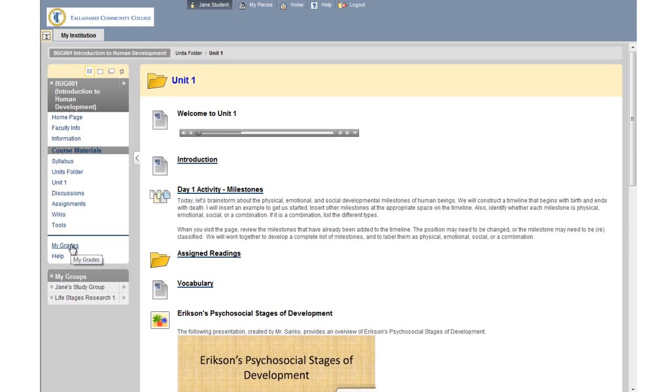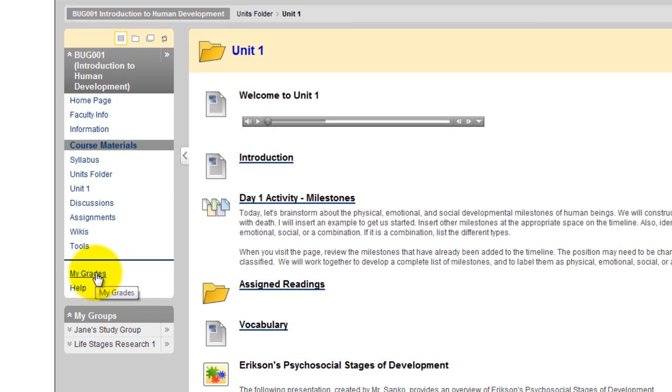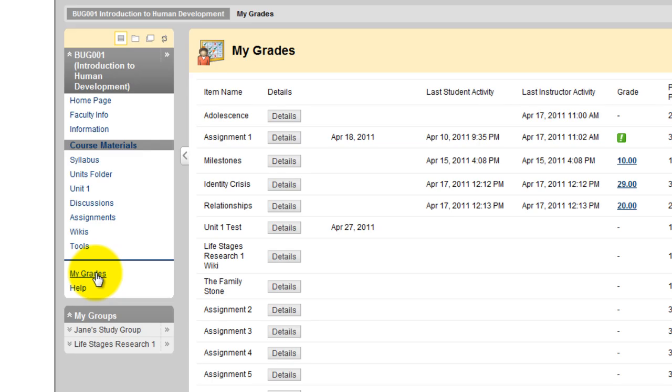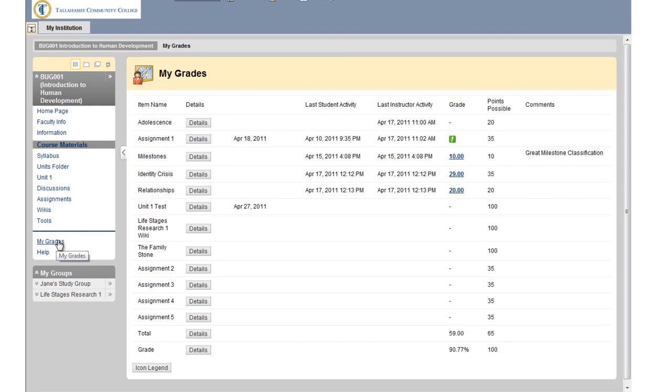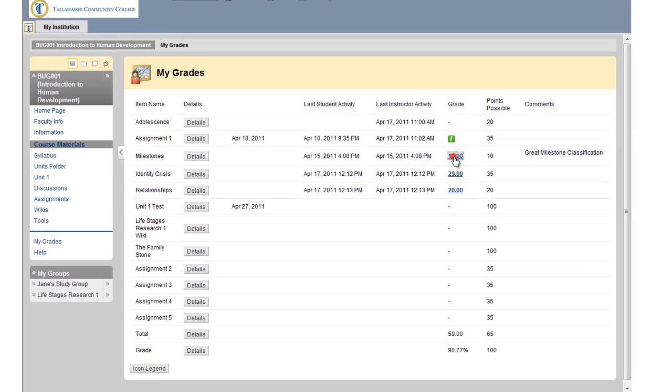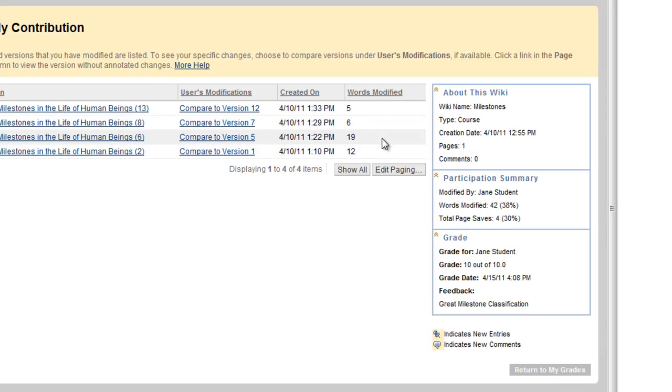You can review your grades by accessing My Grades from the course menu or the tools area. Next to your grade, you may find comments from your instructor. Each grade also links to the graded item. When checking your grades, you should always click on that link, because your instructor may have provided additional feedback on that item.